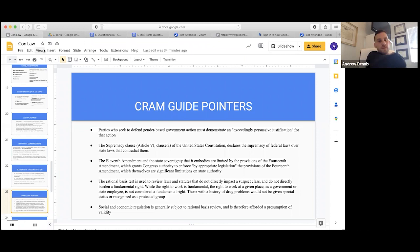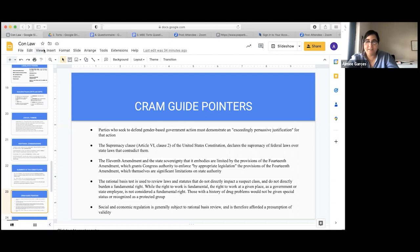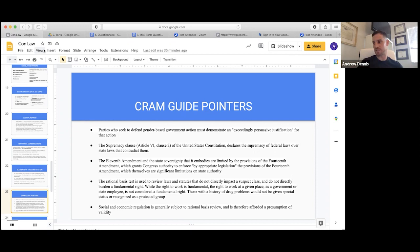Student question about the 11th Amendment being limited by the 14th Amendment: a state can't claim state sovereignty in a way that impedes on the equal protection of its citizens. It can't say 'just because we're a state and we're immune, we can enforce legislation that impedes on 14th Amendment rights.' It's like a hierarchy — the 14th Amendment will trump the 11th Amendment in a conflict.